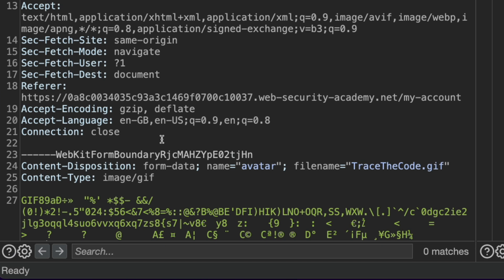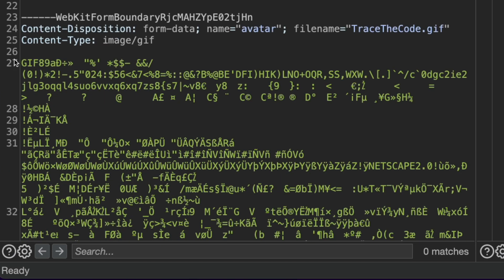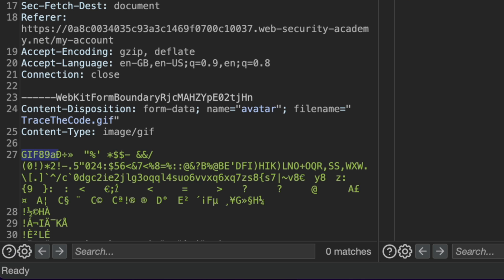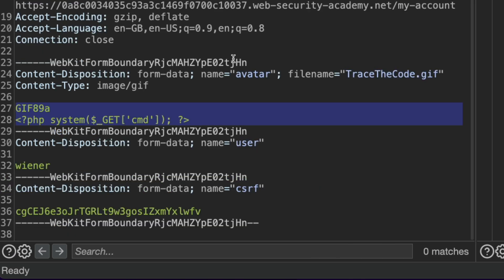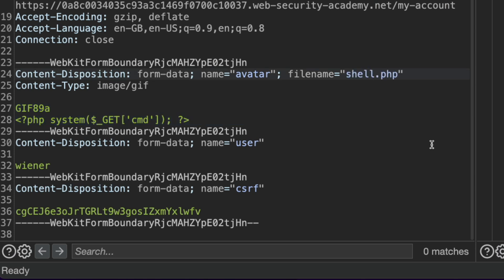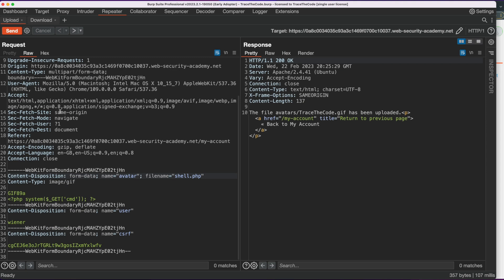We go back to the original request where we uploaded the normal GIF file. Looking at the file content, we notice the GIF file header — a set of bytes at the beginning of the file. We change the file content by replacing everything after the GIF file header with the PHP script. Since we want to upload an executable, we also change the file name to shell.php. If the application only checks the file header, we should be able to trick it into accepting this as a valid image and upload shell.php to the server.